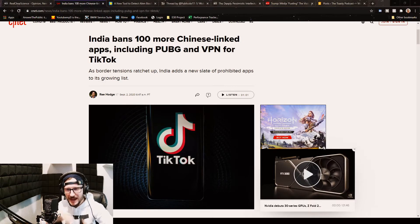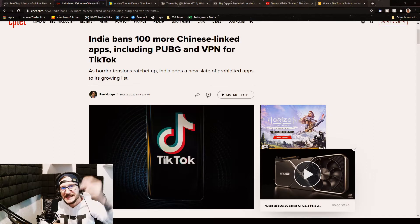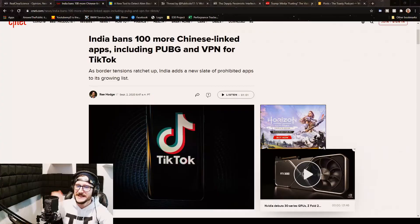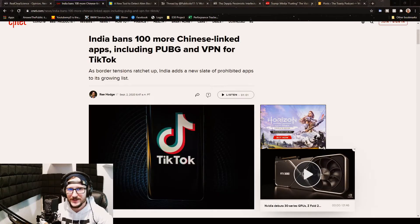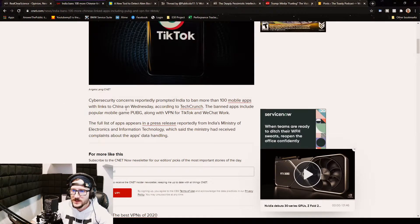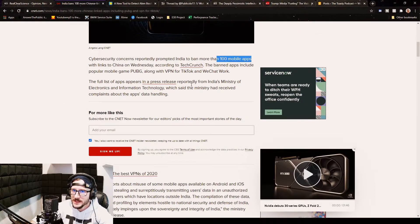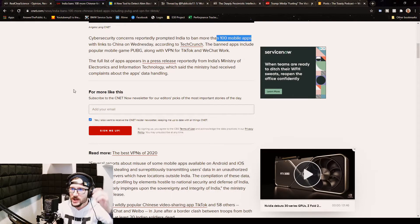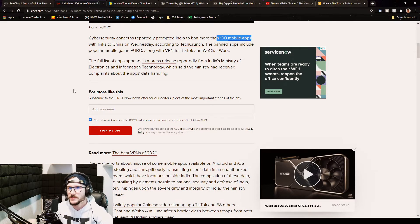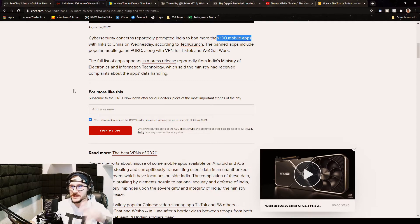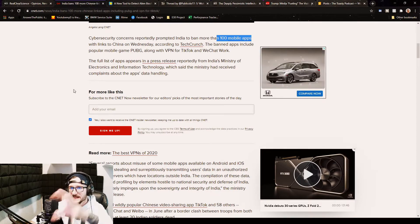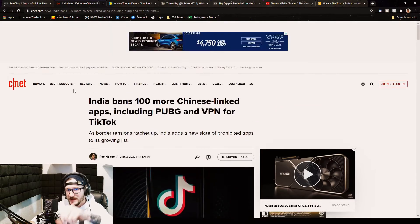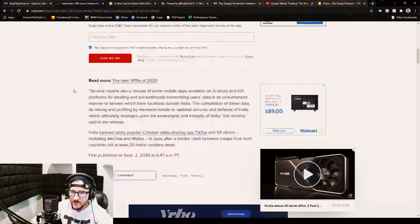India, first of all, banning tons of Chinese-linked companies. Cybersecurity concerns reportedly prompted India to ban more than 100 mobile apps with links to China on Wednesday according to Tech Crunch. The banned apps include popular mobile game PUBG along with VPN, TikTok, and WeChat. These things are all coming from CNET.